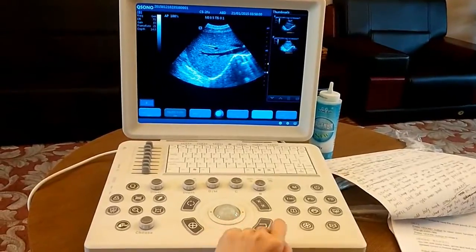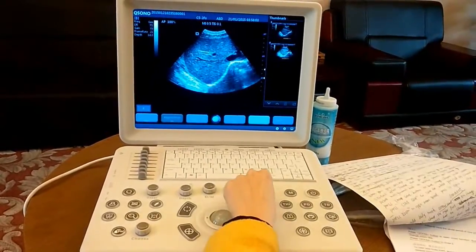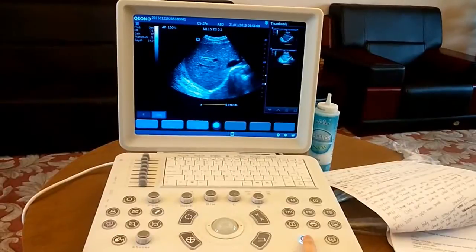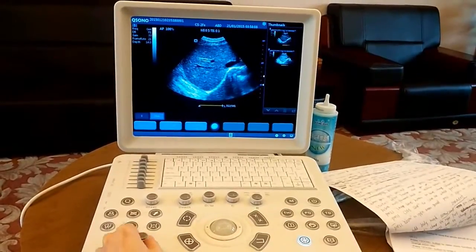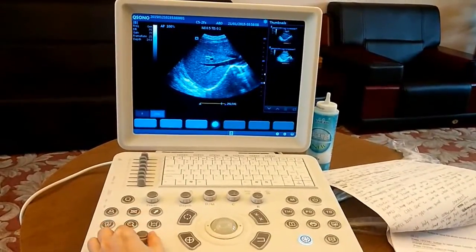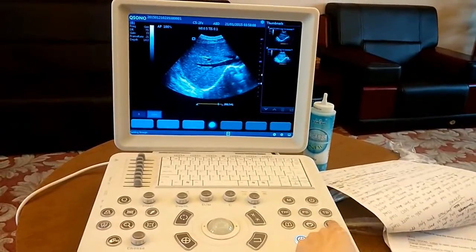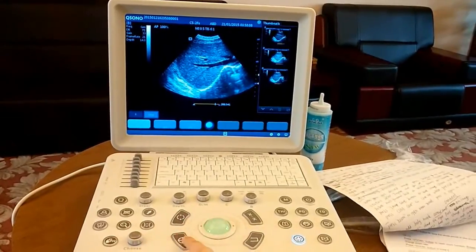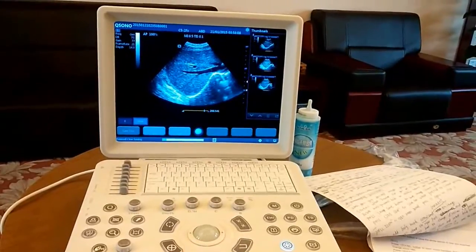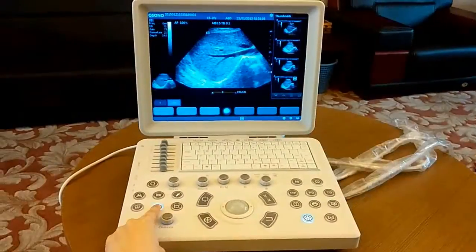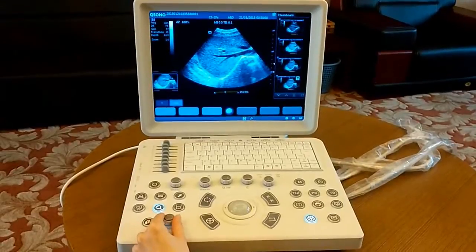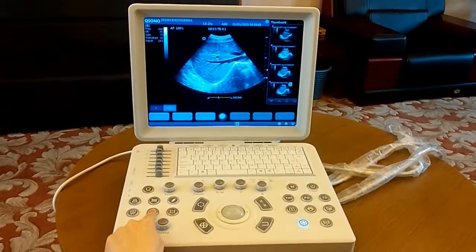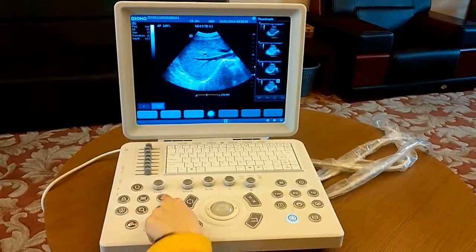Now we scan images in B mode. When you get a desired image, press the freeze button to pause scanning. Rotate the knob to review frames you scanned. Press the image save button to save the image currently on the screen. Click cinema save to save the whole clip of the cinema you scanned. Press the zoom button to open the zoom function; rotate the knob to change zoom rate. Press zoom again to close it.